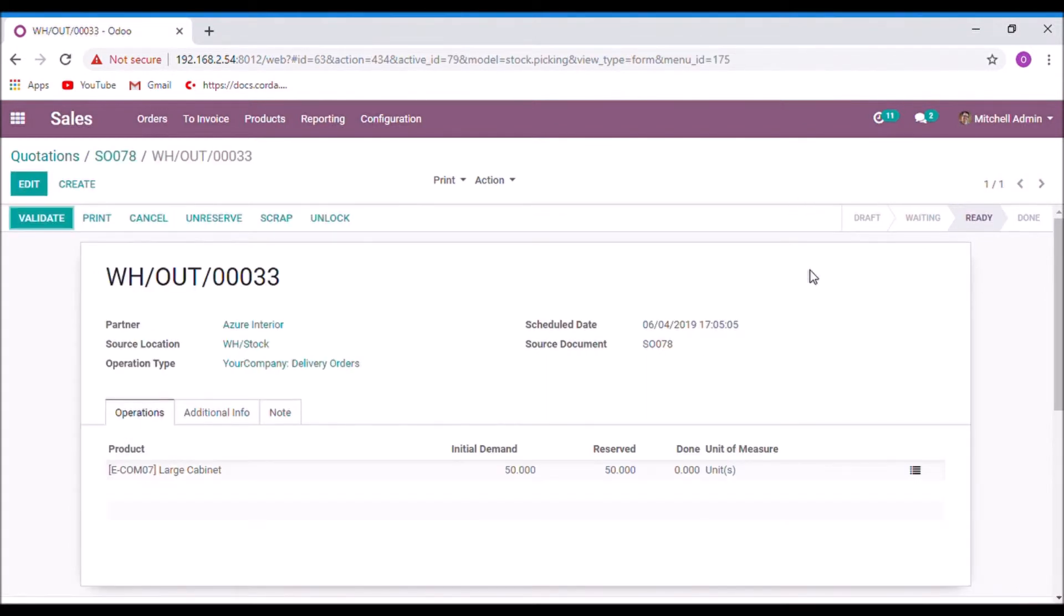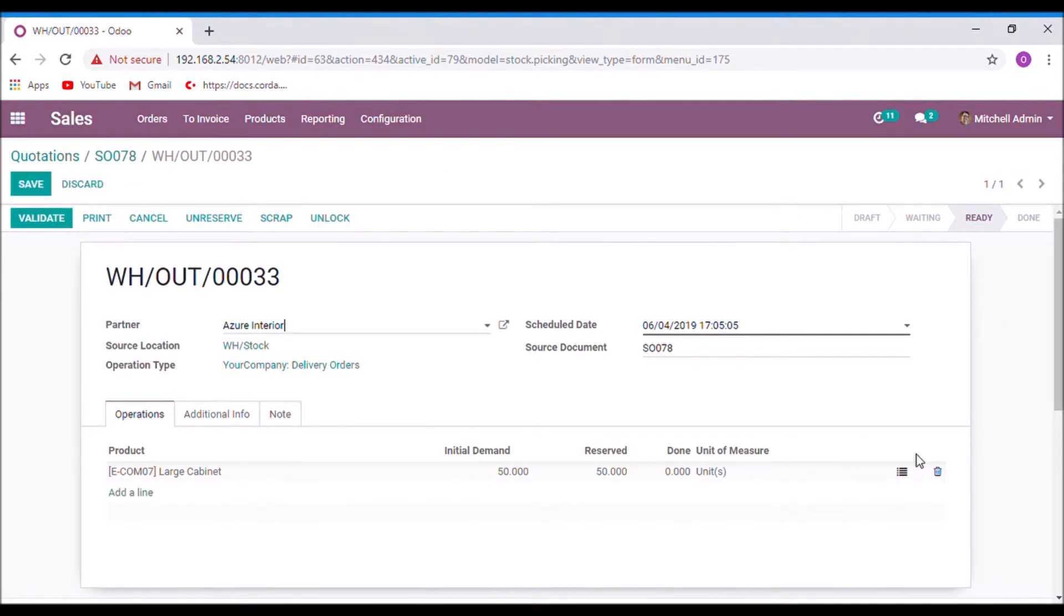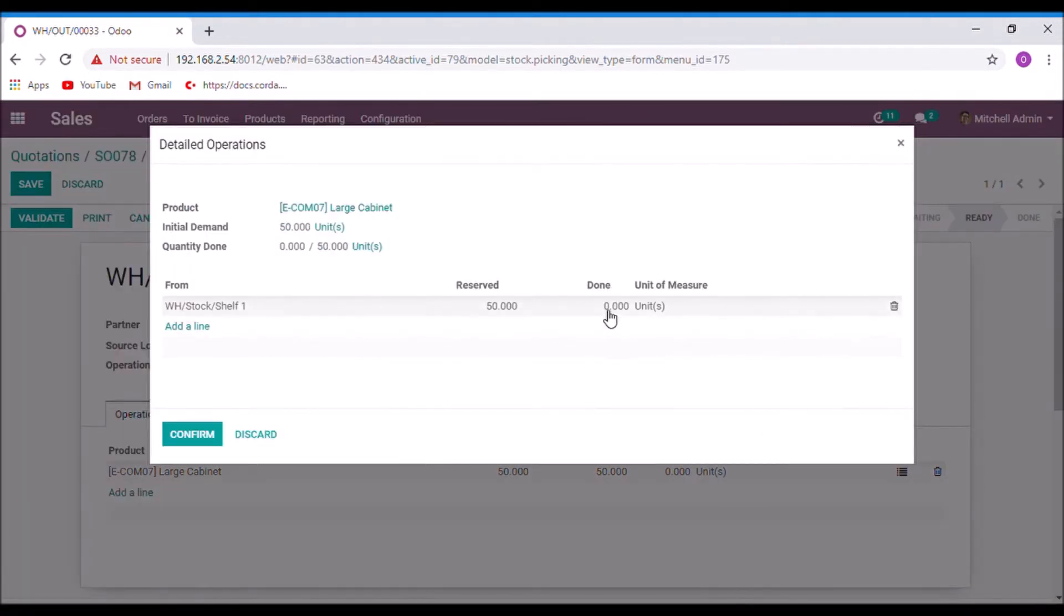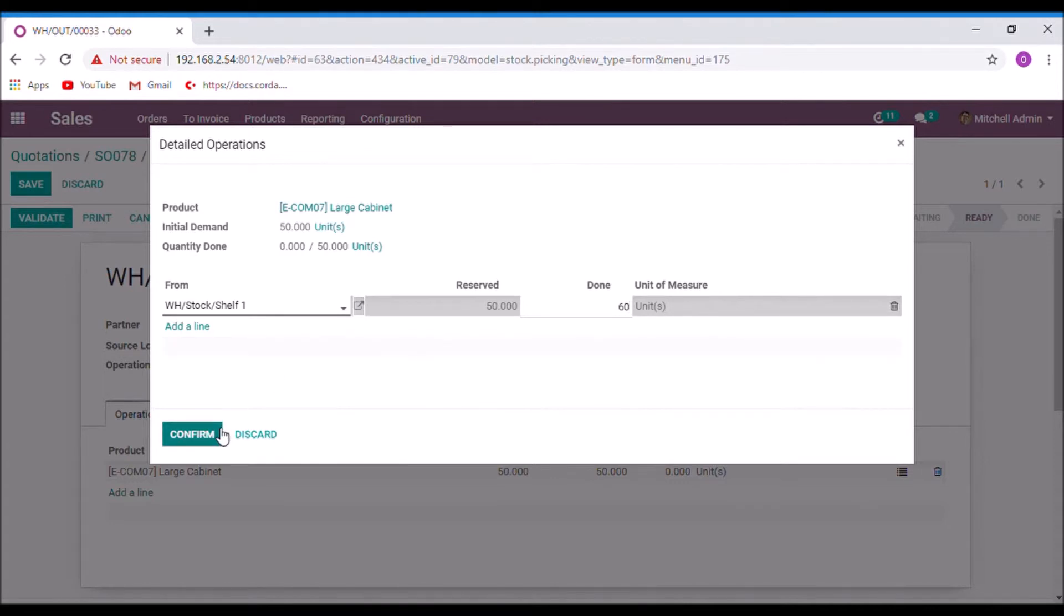And let's deliver the item. And here the done quantity is 60 which is more than the ordered quantity.